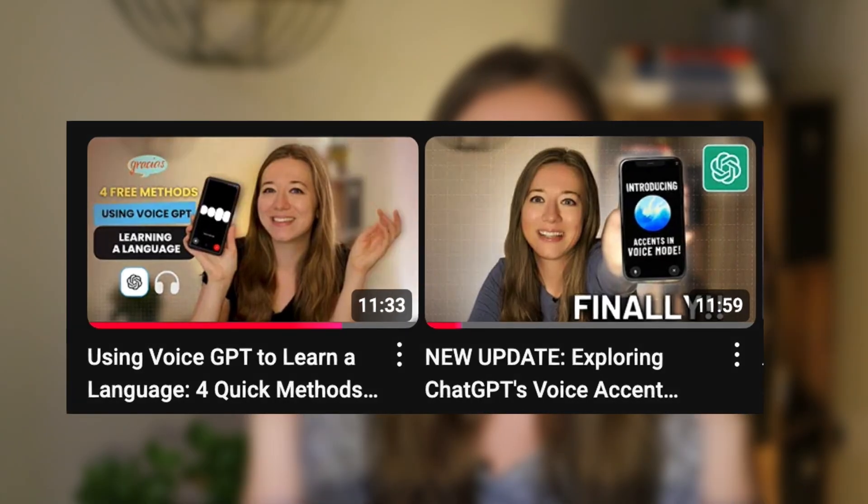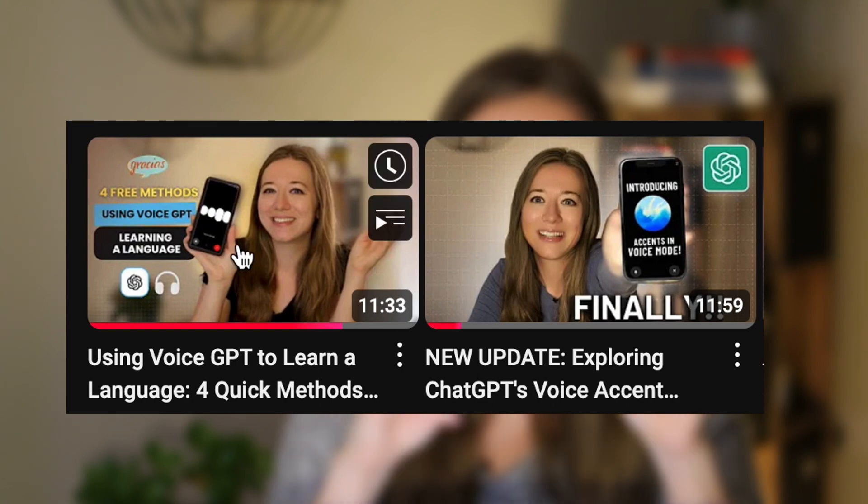Which AI tool are you going to try first? Let me know in the comments — I'd love to hear which one suits you. Today we've covered ChatGPT, Claude AI, Perplexity, Consensus for research, and Bing Chat for news updates. If you liked this video, give it a thumbs up and subscribe for weekly content. If you love the voice feature, ChatGPT is great for that too. Thanks for watching!